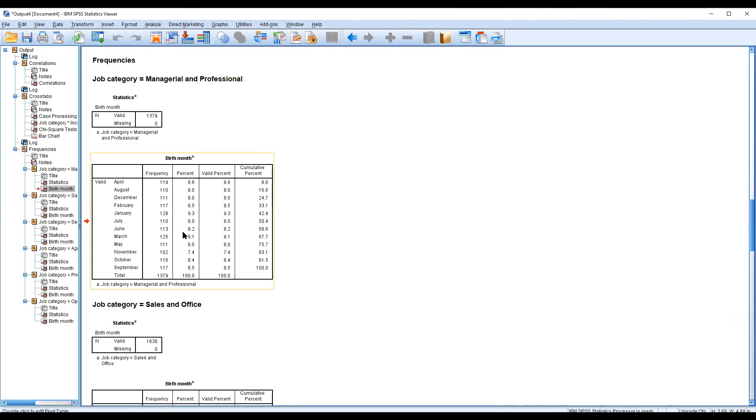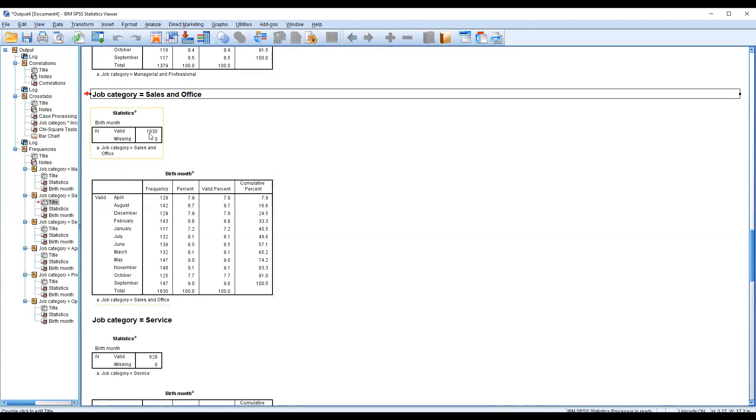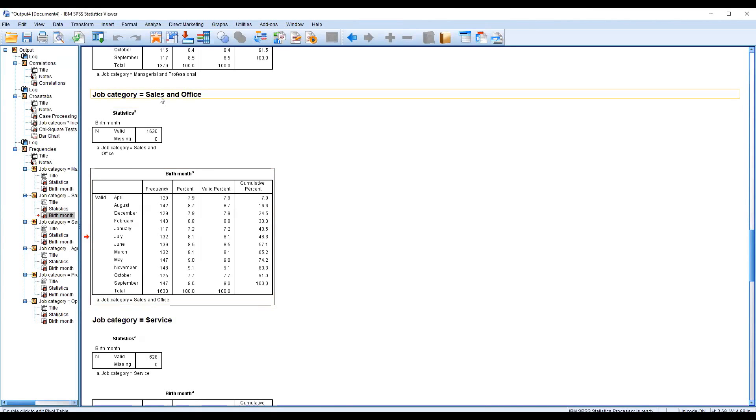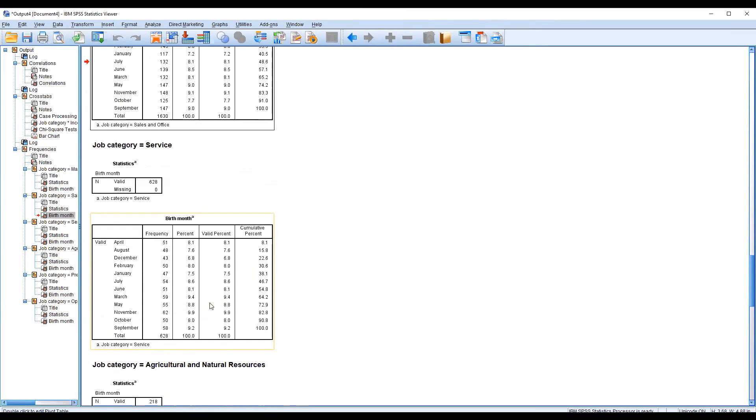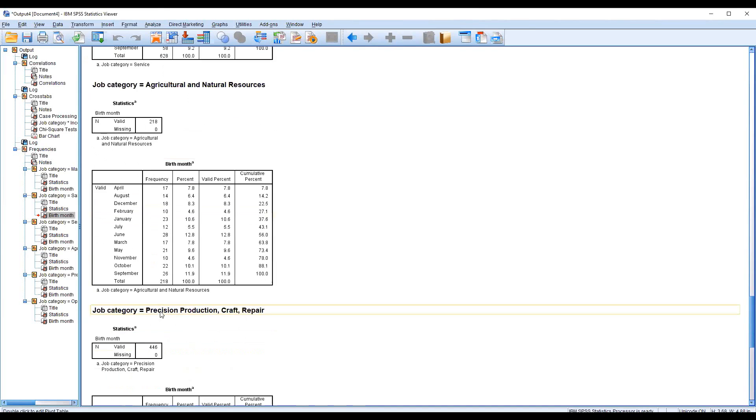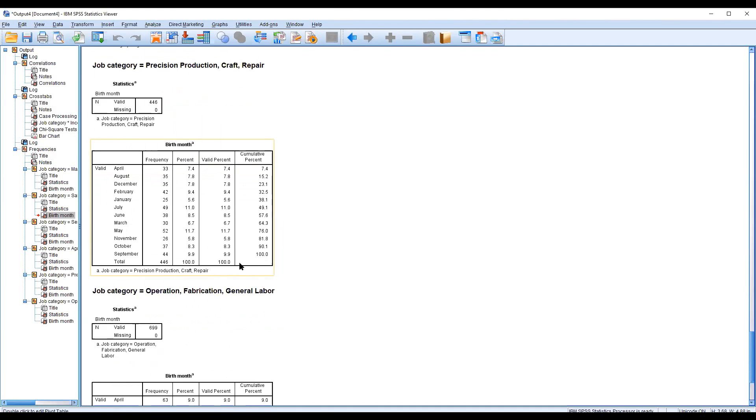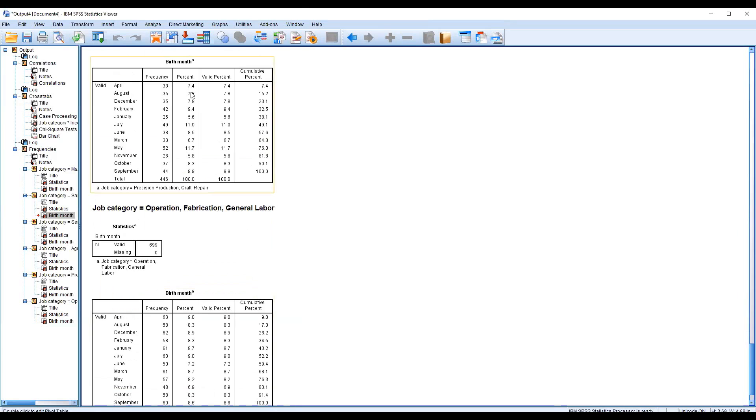You have seen the birth month of those particular job category related output. Now the second is sales and office, those are 1630, and those birth months are April, August, December. This is service related and job persons, those who are born in April, August, and so on. Aggregates and natural resources are related job categories, only 218. You can see in document draft repairing and all you can see.